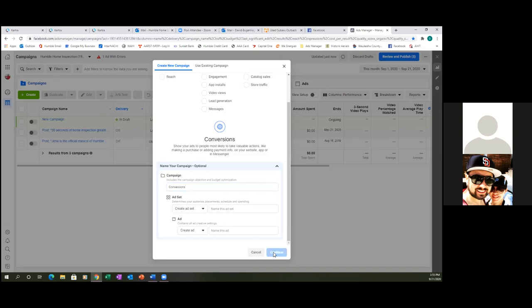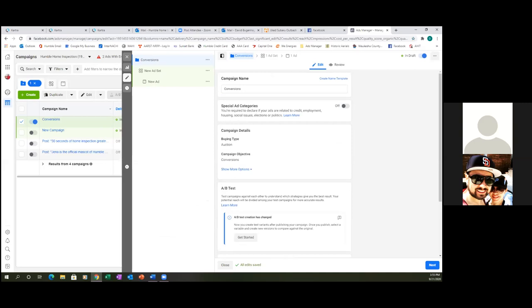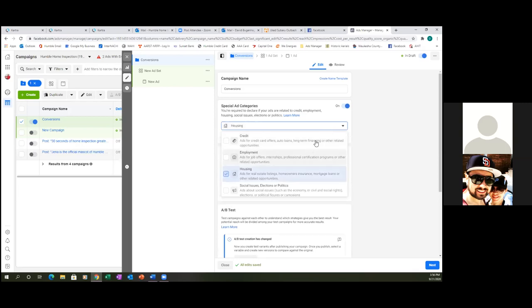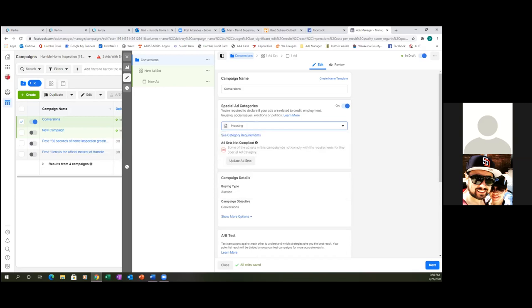So now we're in the first tab — the campaign tab. We just have to verify if we're in a special ad category. In your case, you're going to toggle that gray button to blue because you are in housing and targeting homeowners. Hit the dropdown and go with housing ads for real estate listings, homeowner's insurance, mortgage loans, or other related opportunities. Always go with that — if you don't, your ad will get rejected.